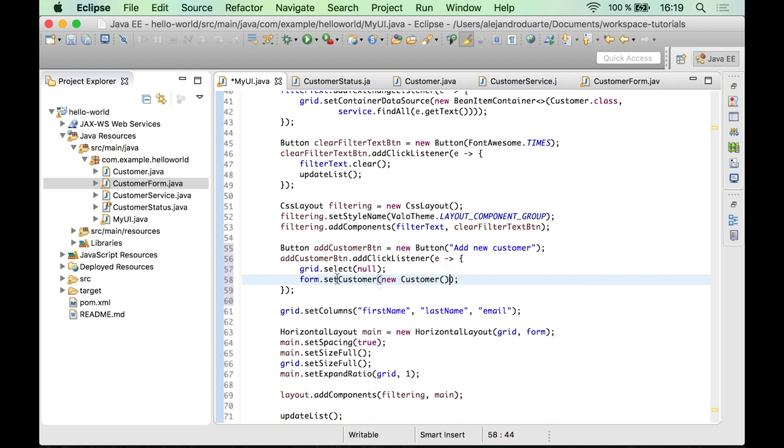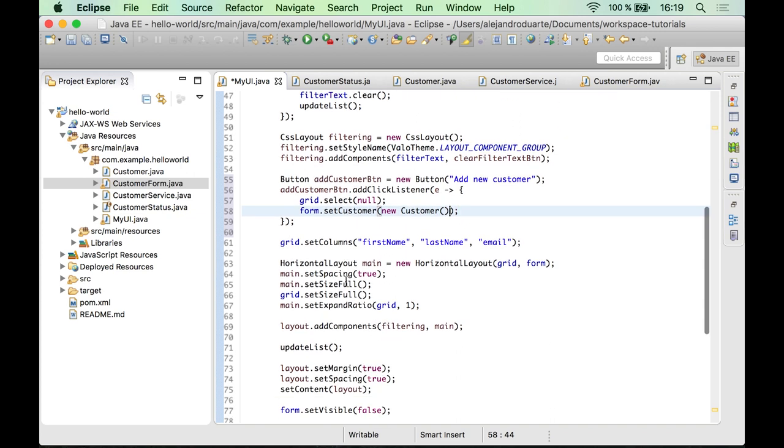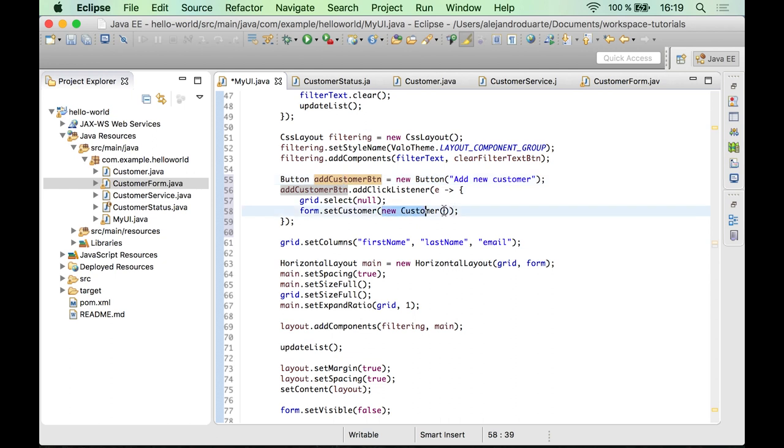And I think that should be it, because the whole purpose of this button is just to show the form with an empty form, I mean.